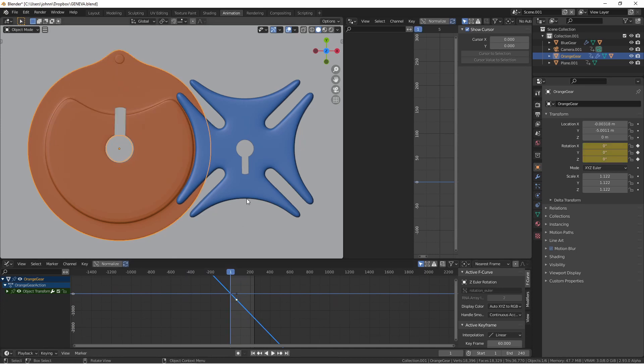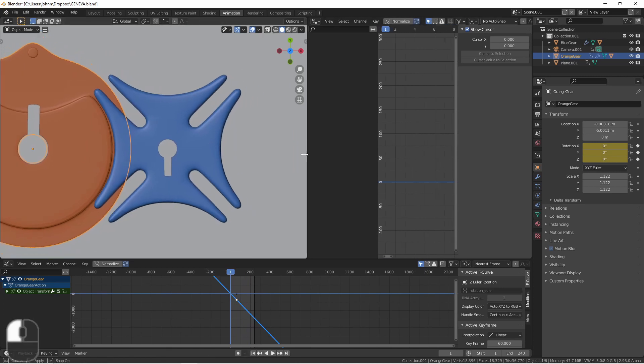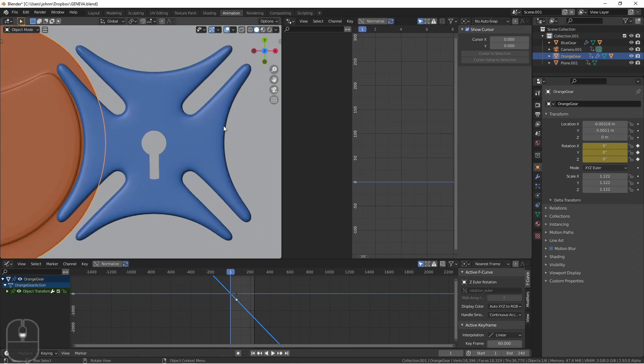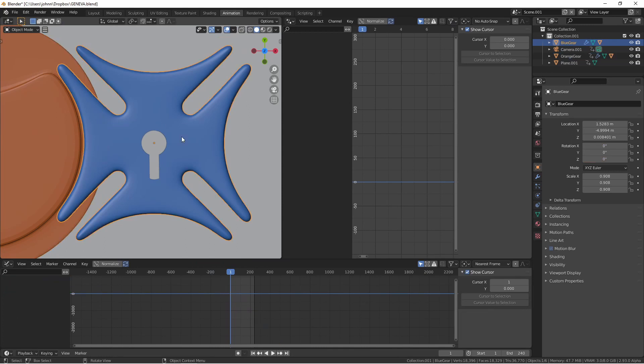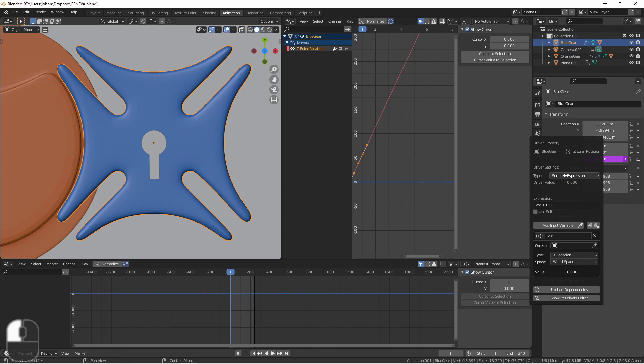Now on to the blue gear. To do this I'm going to add a driver to the Z rotation of my blue gear. So with my blue gear selected I'm going to go Z rotation, right click, add driver.